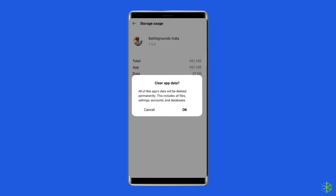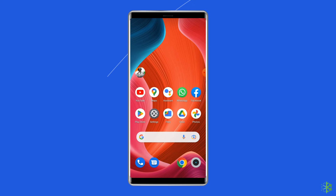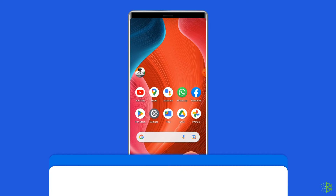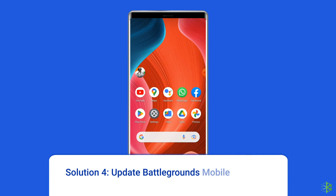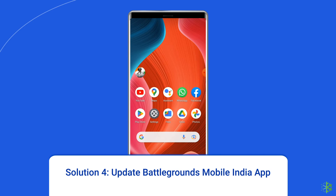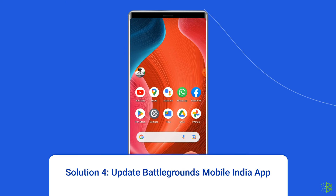Tap on the clear cache and clear data buttons. Now open the Battlegrounds Mobile India app, try to re-log into your account with Facebook, and check if the error is solved.